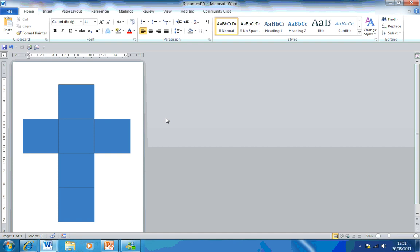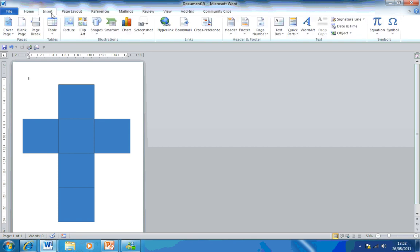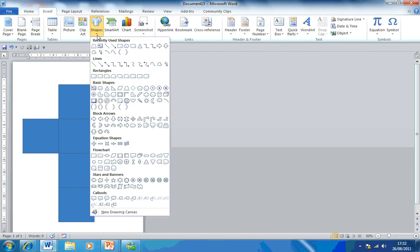Now to make sure you can glue it together, we need tabs. Now believe it or not, if you go to insert, go to shapes, you have the trapezoid option.